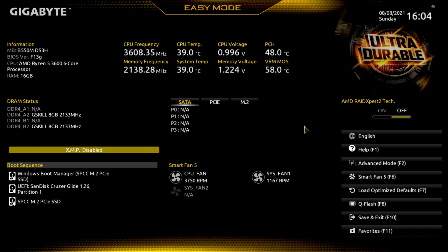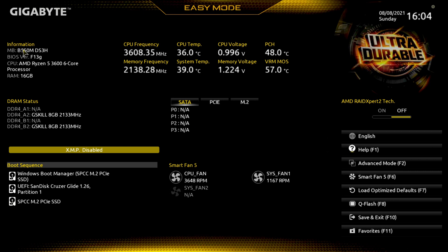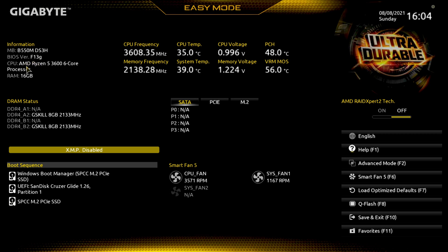We're going to hit restart and start tapping the delete key. Here we are inside the BIOS. This is the screen it will take you to when you first get into your BIOS. Information on it is the B550M DS3H, BIOS version is 13G. We have the Ryzen 5 3600 6 core processor.